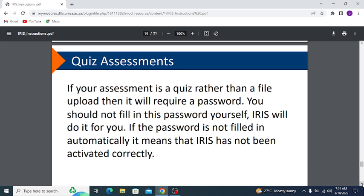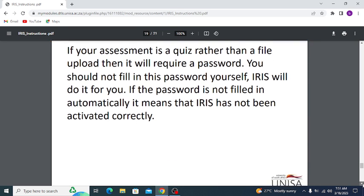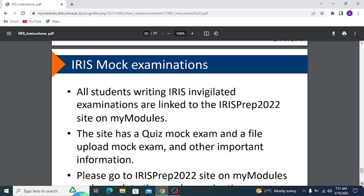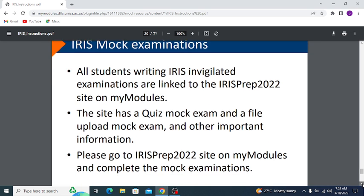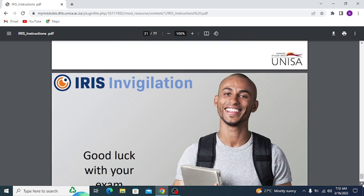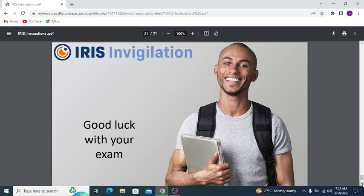If the password is not filled in automatically, it means IRIS has not been activated correctly — follow the steps to activate IRIS correctly. For mock examinations: all students writing IRIS-invigilated examinations are linked to the IRIS Prep 2022 site on MyModules. That site has a quiz mock exam, a file upload mock exam, and other important information. Please go to the IRIS Prep 2022 site on MyModules and complete the mock examination. Good luck with your exam!